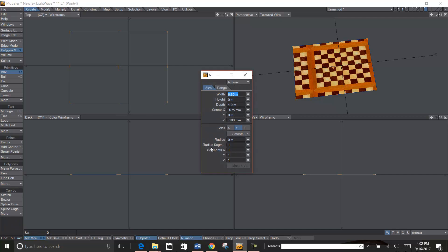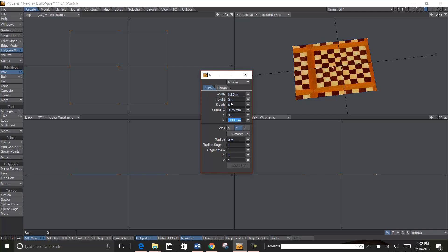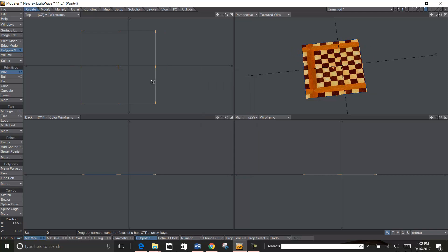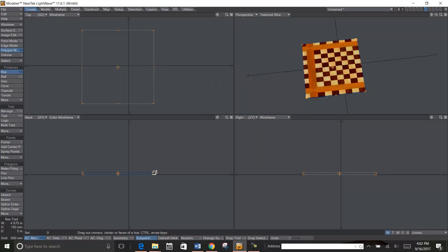Let's just do five, five, and five. And there we go, that's nice and perfectly square.